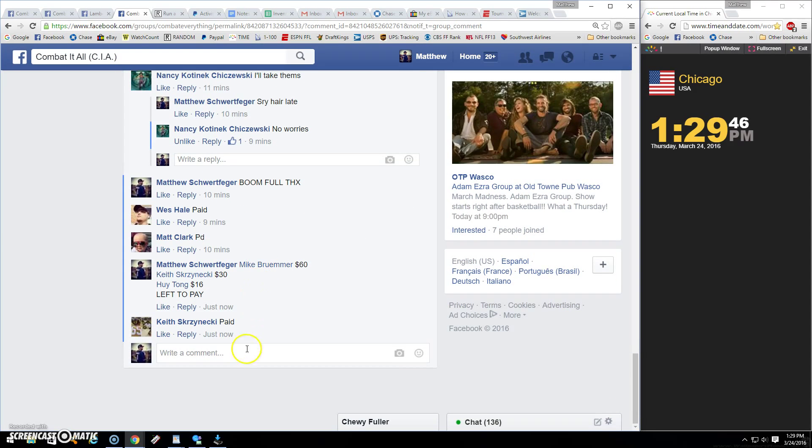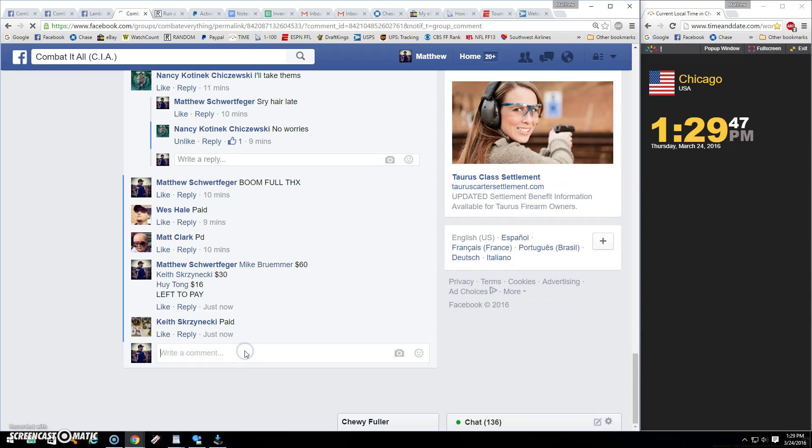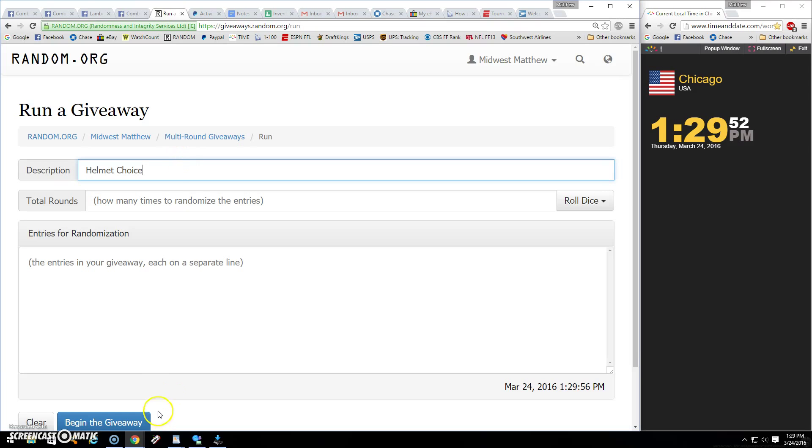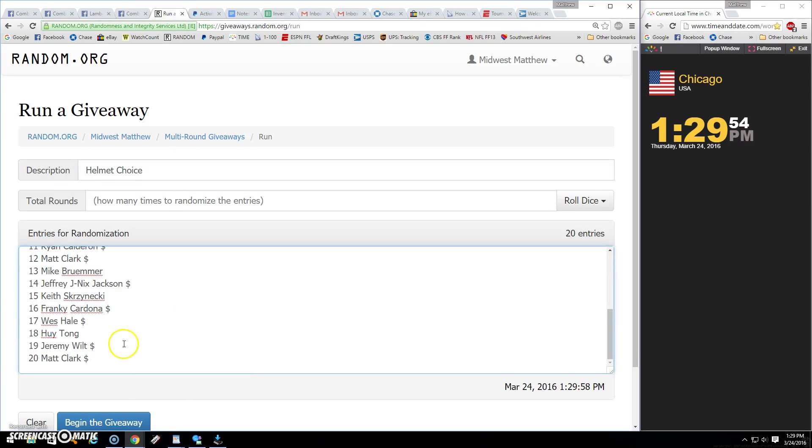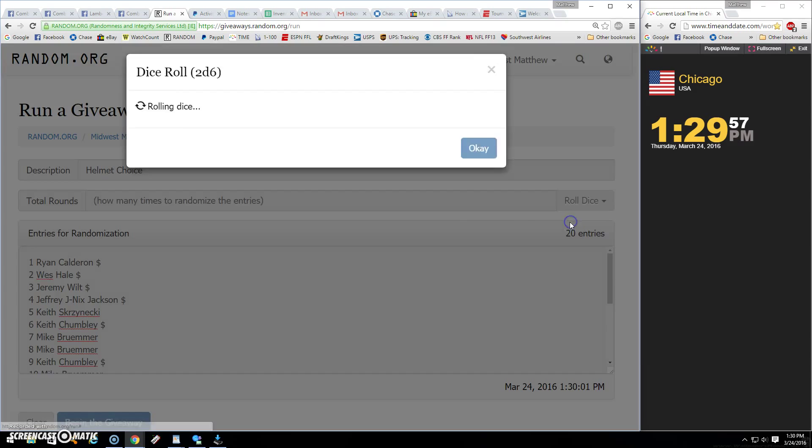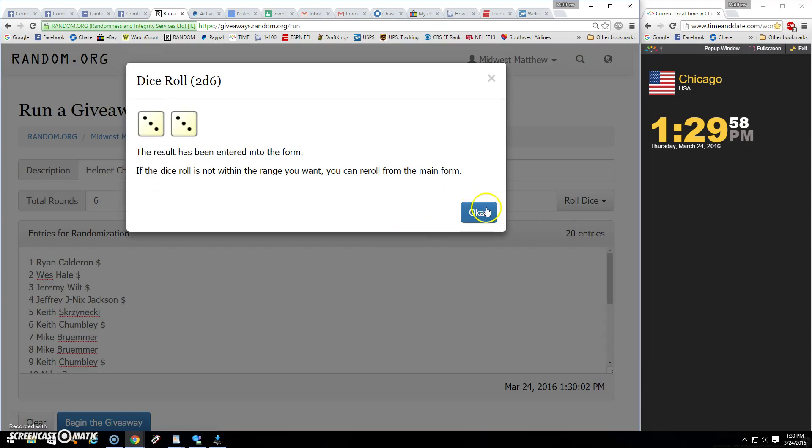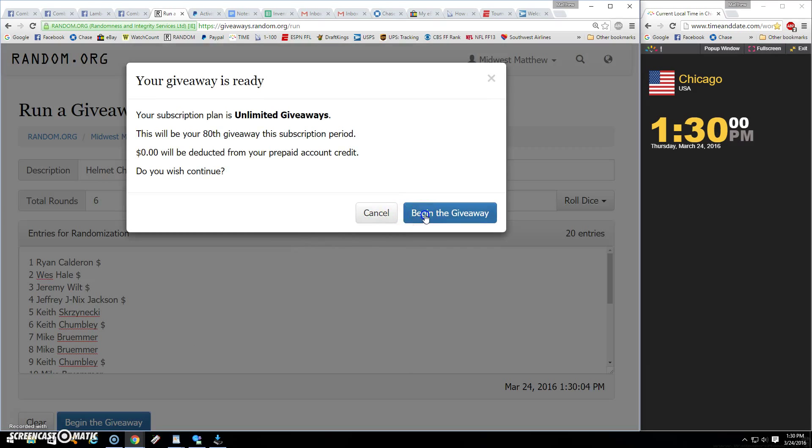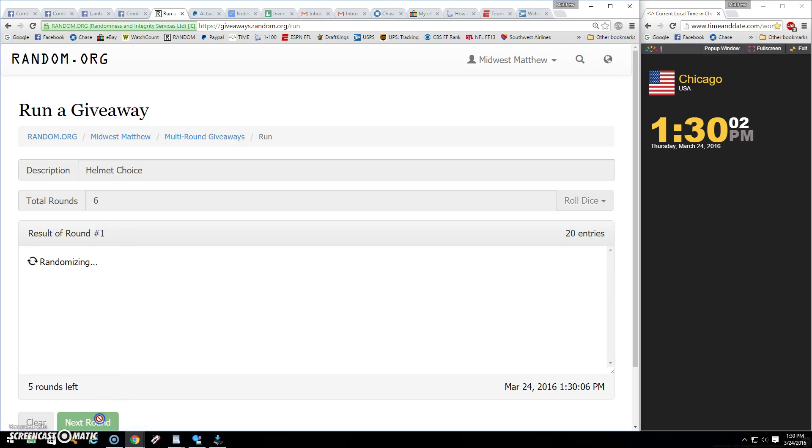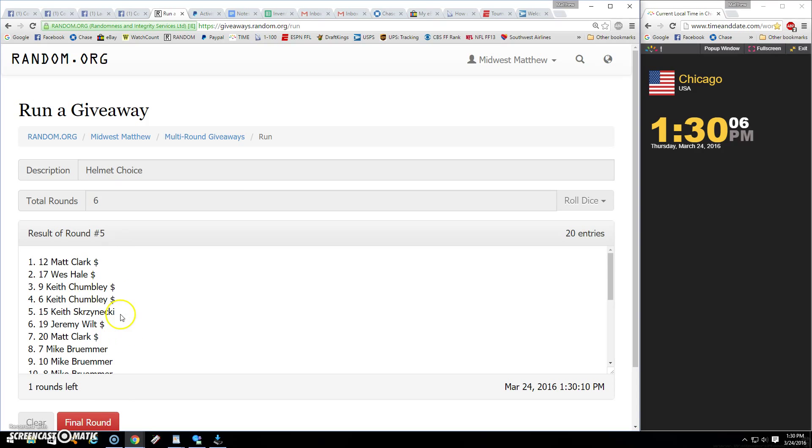A couple guys haven't paid, you're all good though, just hit me when you can. We're live, 1:29. There's our 20, up to one, two dice going six and good luck. There's one, two, three, four, five...